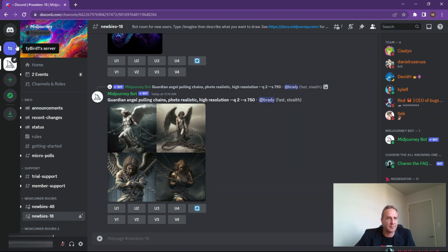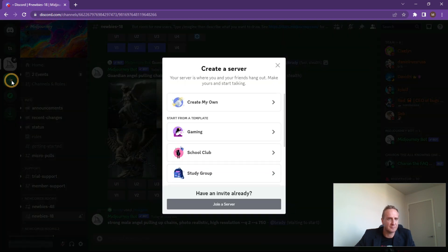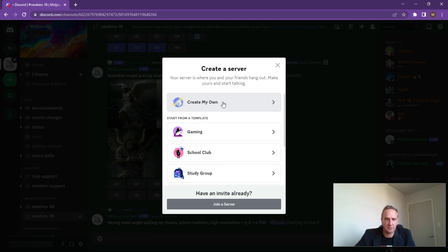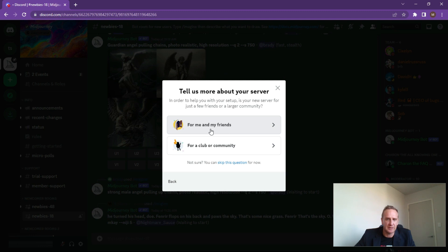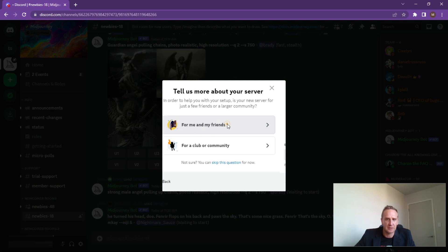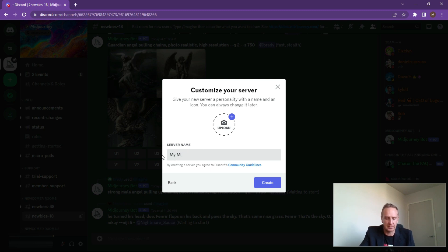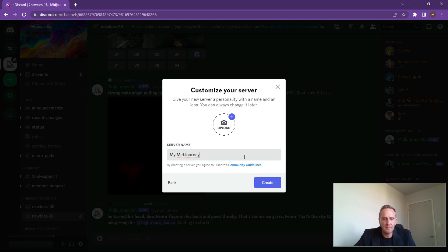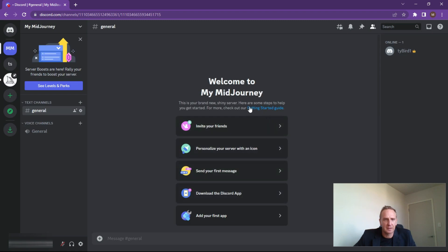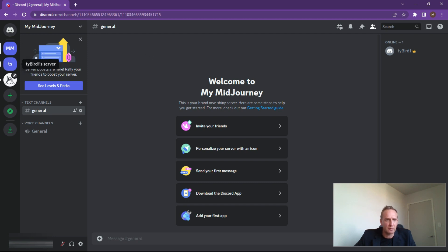Simple way to do that - click on the plus button on the left to add a server. You want to create your own server and it'll just be for me and my friends. Pop in the server name - let's just call it 'my mid journey.' Pretty simple, pretty descriptive - click on next. Easy as that, you've now got a server set up in Discord. What we can do now is click back on mid-journey to invite the bot to our server.